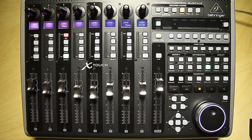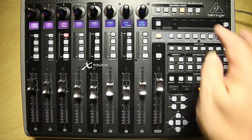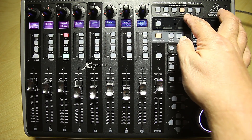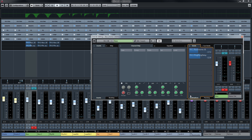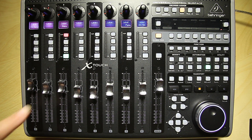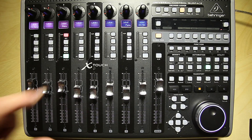This time I want to show you the Behringer X-Touch send encoder assigned. What can we do with a send? Let's have a look at Cubase. I have selected track number three, which is a bass track, and I have just added two send effects, which is a Roomworks and a ping-pong delay. And now let's have a look at the Behringer here — channel number three is selected.